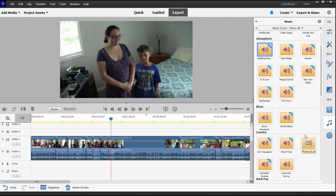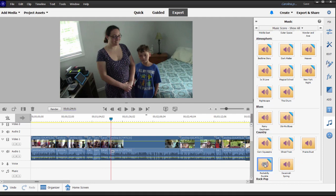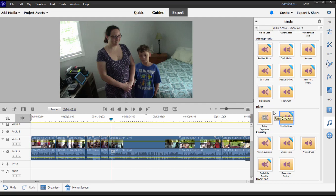I can sample any one of these music clips just by hovering over them and clicking on the play button. A little bit too folksy for me, and some of these are a little bit too upbeat. And some, like the blues, are just a little bit too slow for me. But I did find a song called Rainy Daydream. It's in the blues that I think is a perfect match for this video.